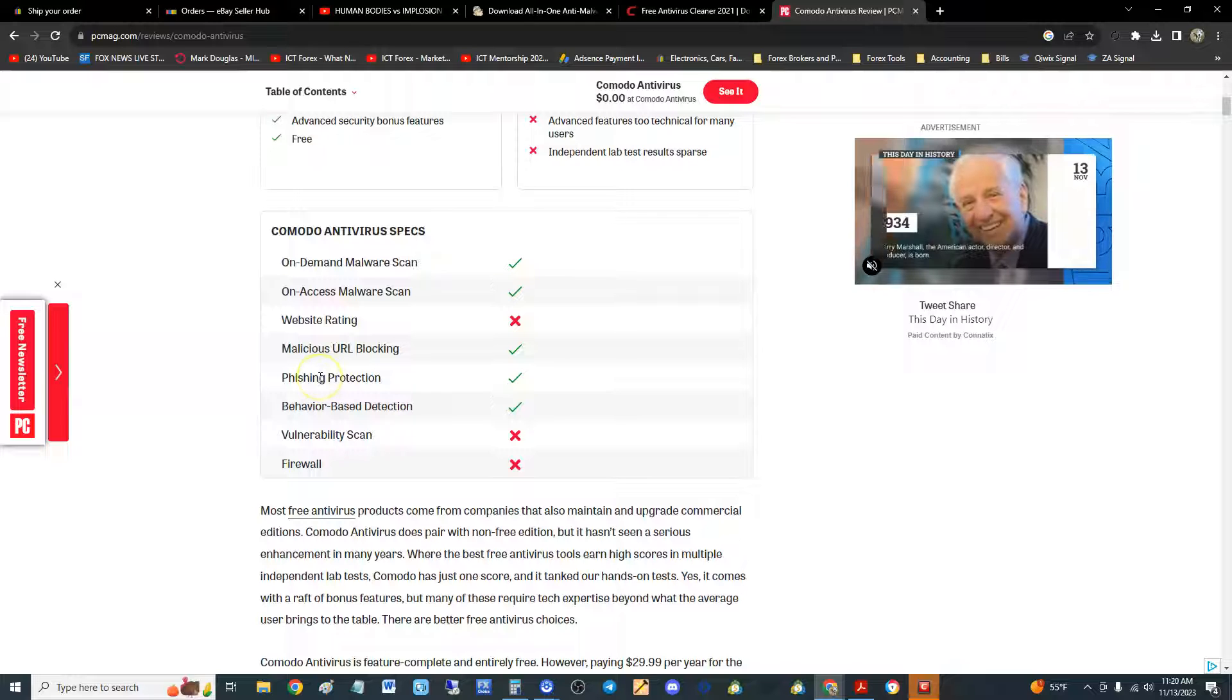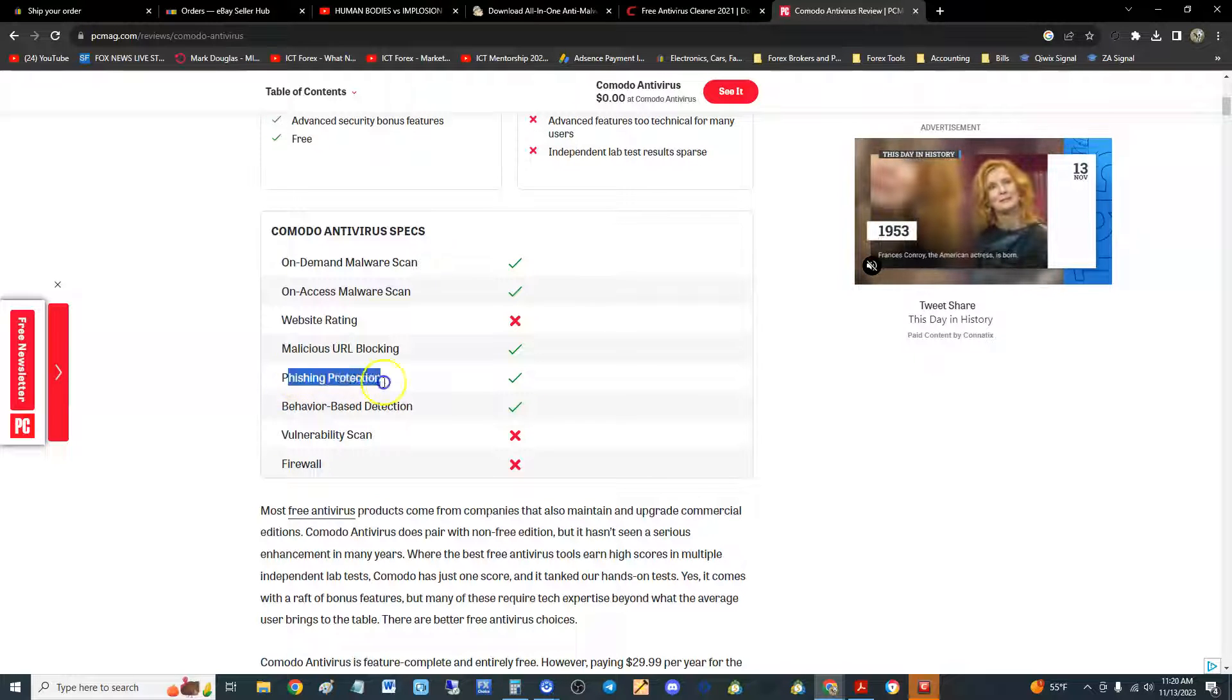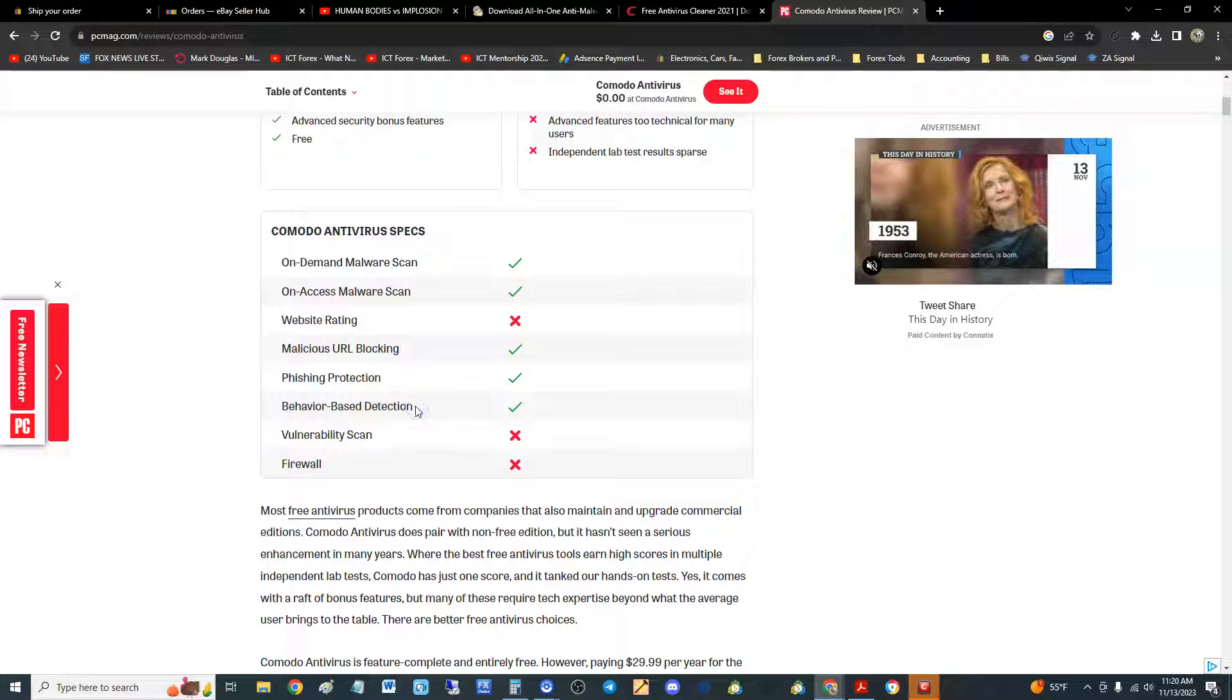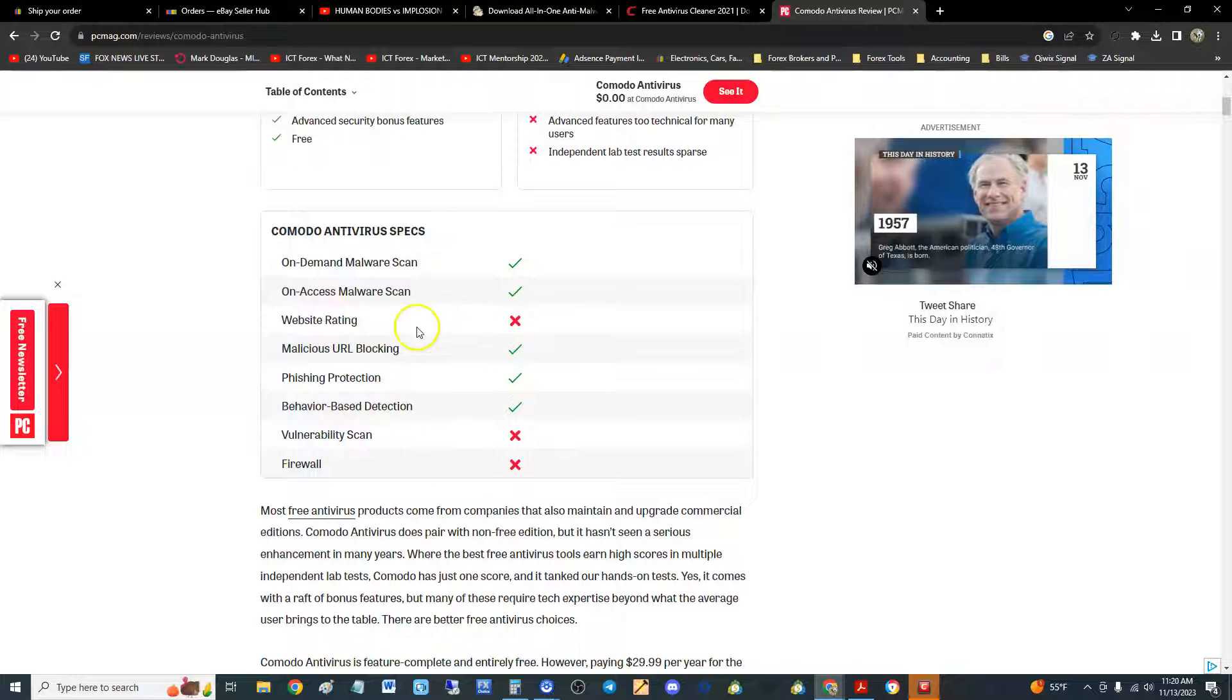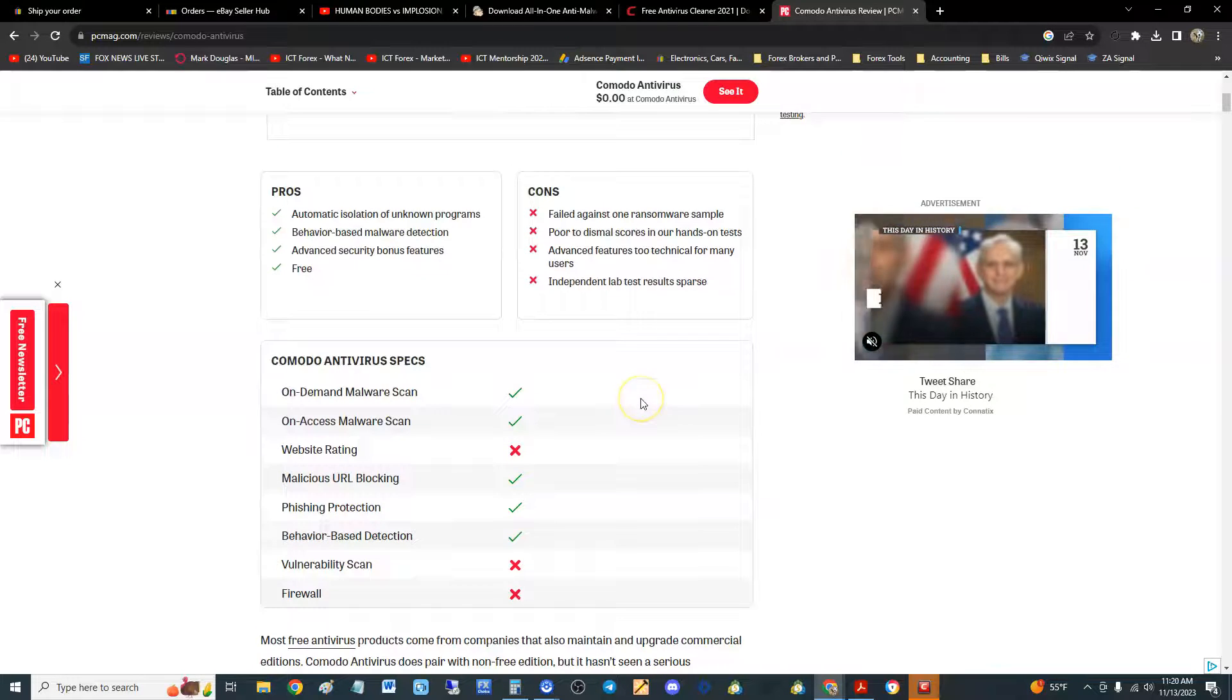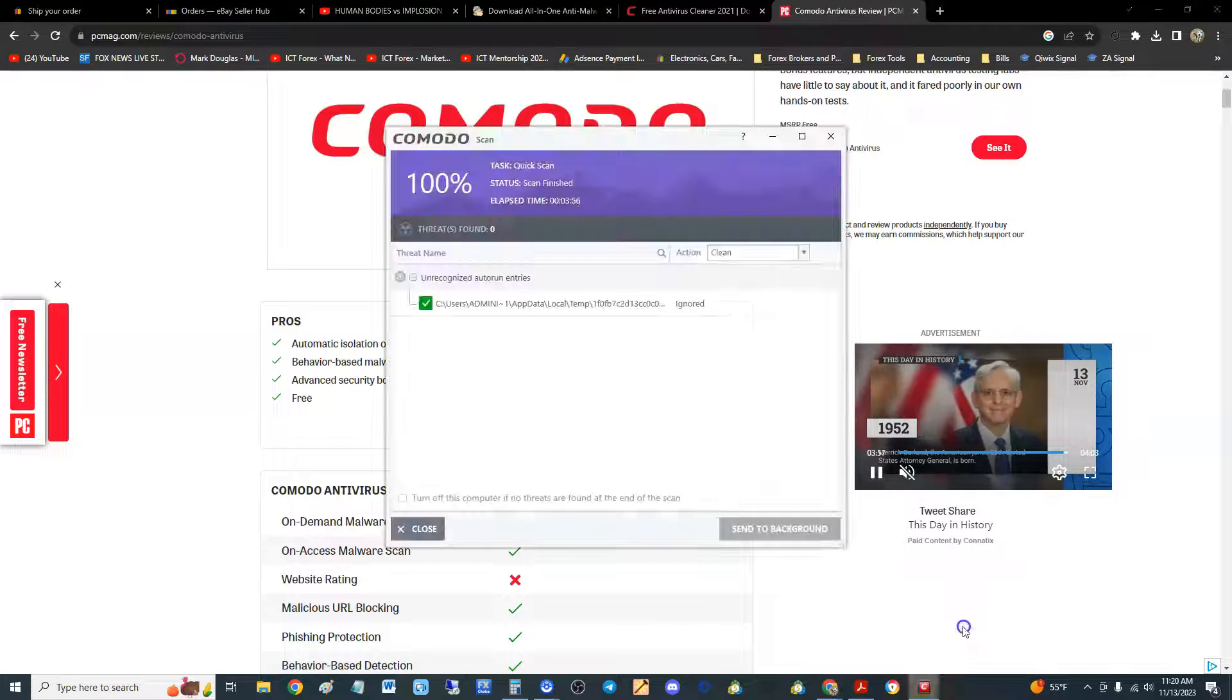Got behavior-based protection detection. Does not have vulnerability scan. Does not have firewall. But this is the free edition, so I really don't expect it to have all these extra features. Let's take a look at it again.